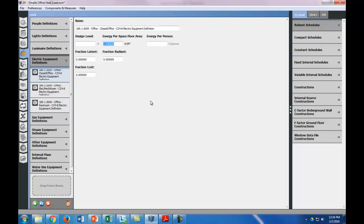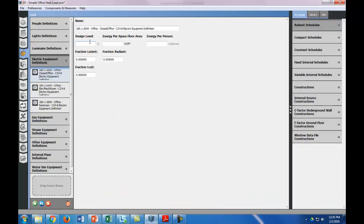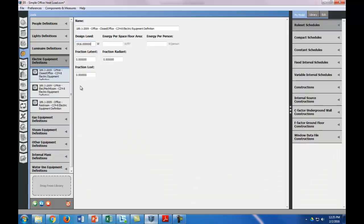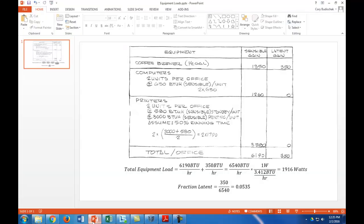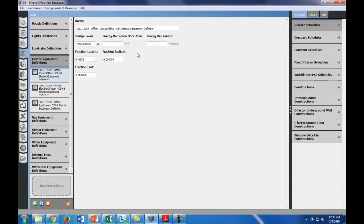We're going to put in the design level watts of 1916, and then the fraction latent of 0.0535. Let me just double check. 0.0535. Perfect.